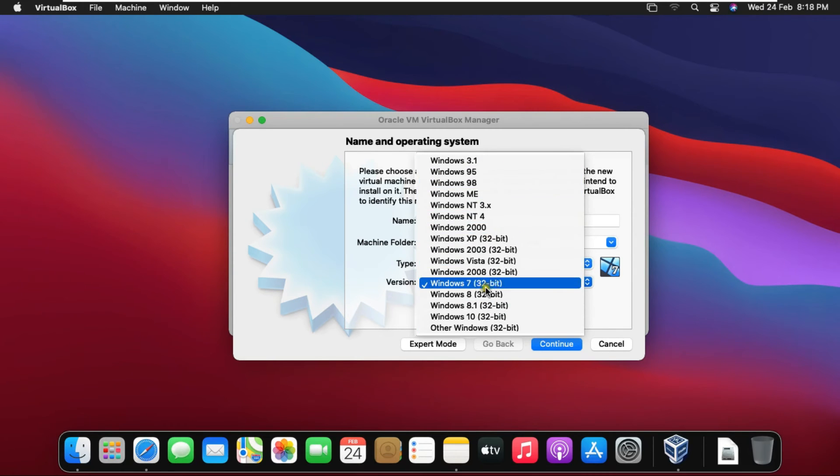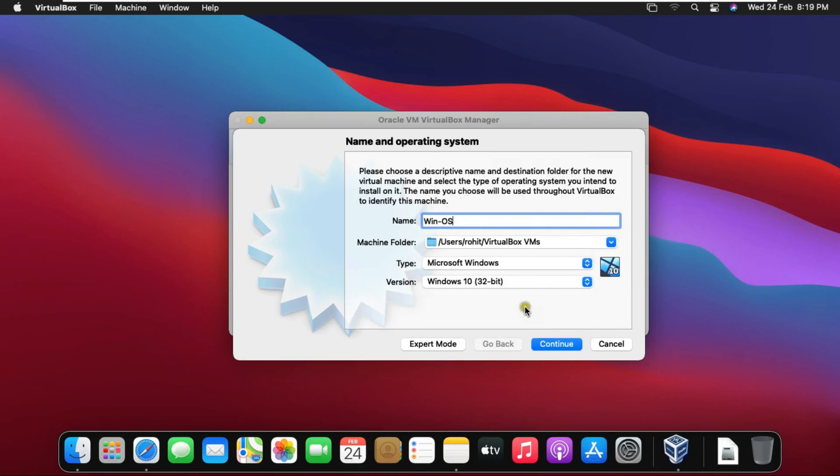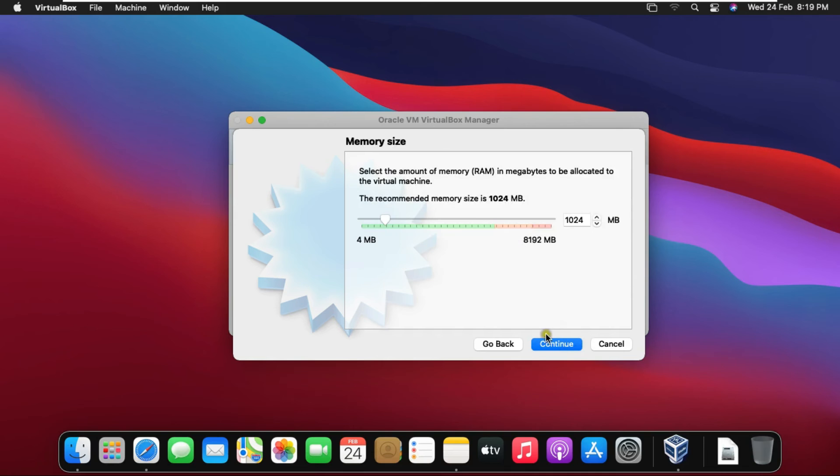Select which one you want to install OS in VirtualBox. In my case I am selecting Windows 10 operating system. Click on Continue.